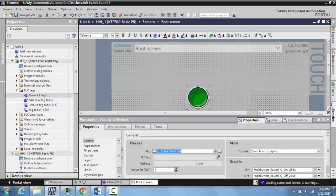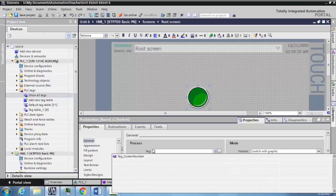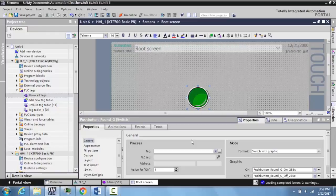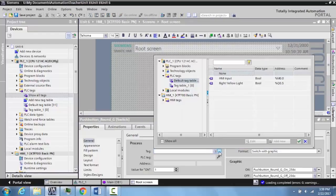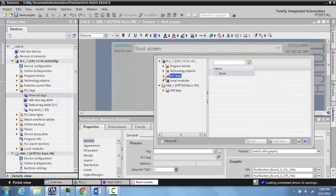Sometimes it'll appear, sometimes it won't. But if it doesn't appear right away, what you can do is specify the tag. In your PLC tag folder under your PLC that you've created, expand this out.